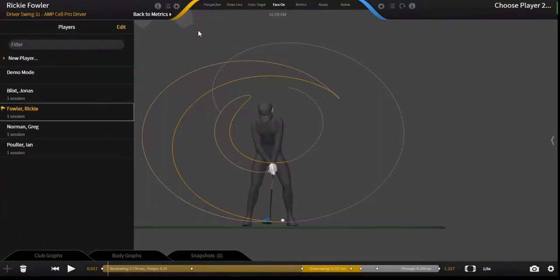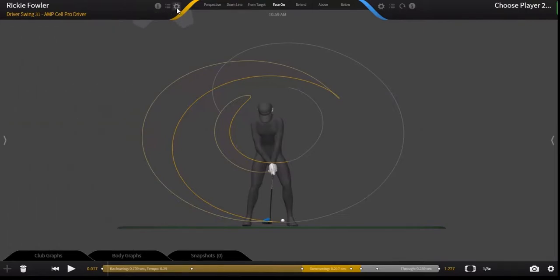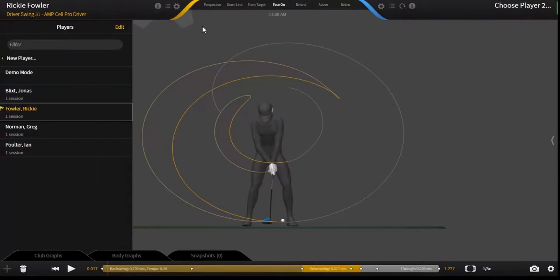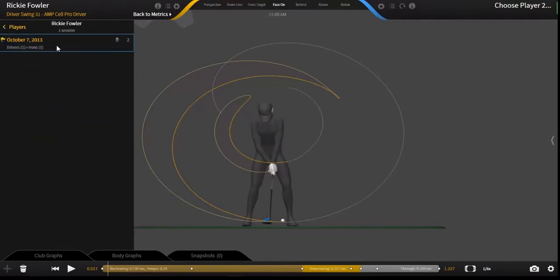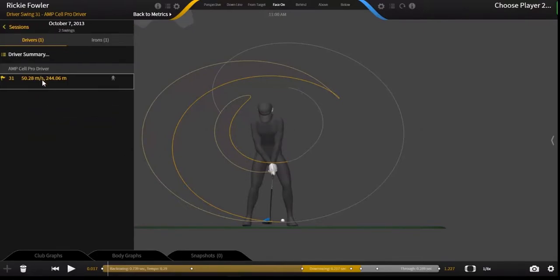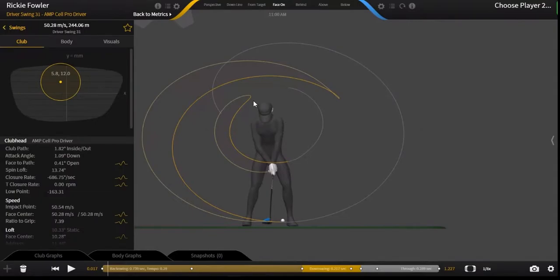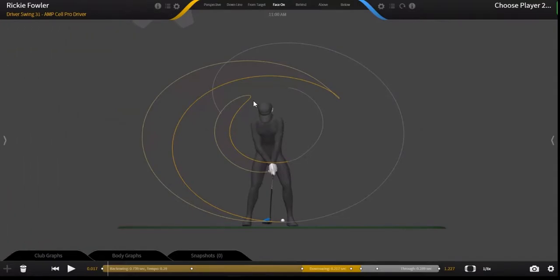In this demonstration we will load a previous capture session by clicking on the gear in the upper left hand corner, clicking change player session, clicking on a player's name, the session date, and the specific swing that we would like to look at.